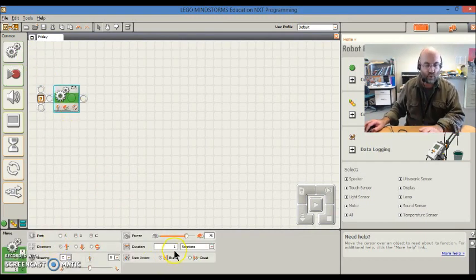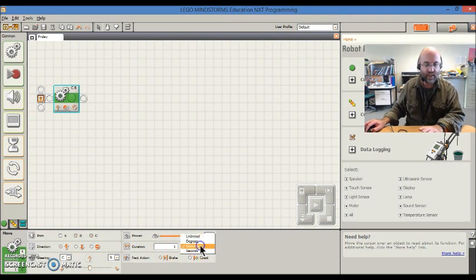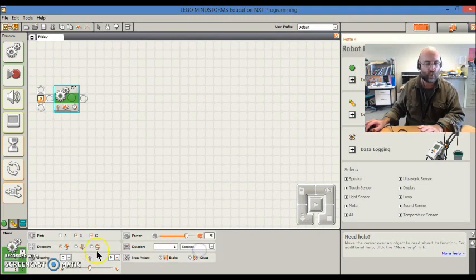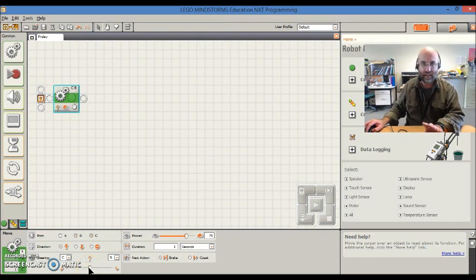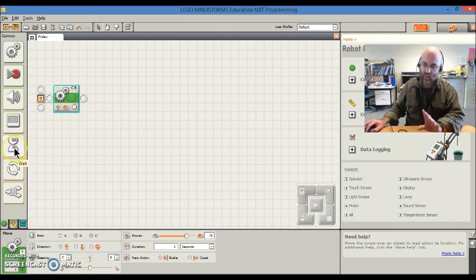There he is, he's moving forward. Instead of one rotation, I'm going to have him move forward for one second, and as you can see, he's just going straight ahead. So far, so good.